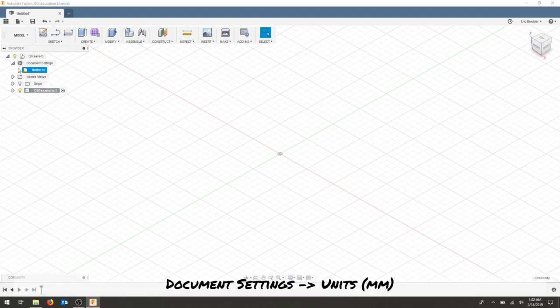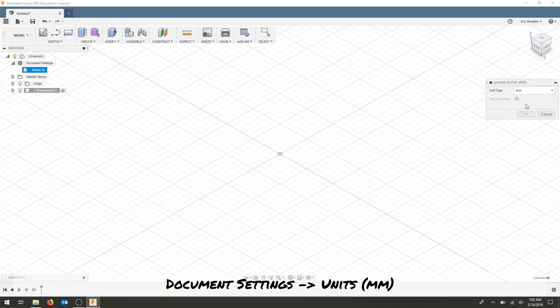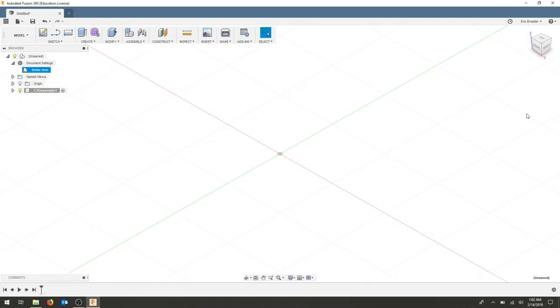Document settings, I want to make sure that this model is actually in millimeters and I'll hit OK.